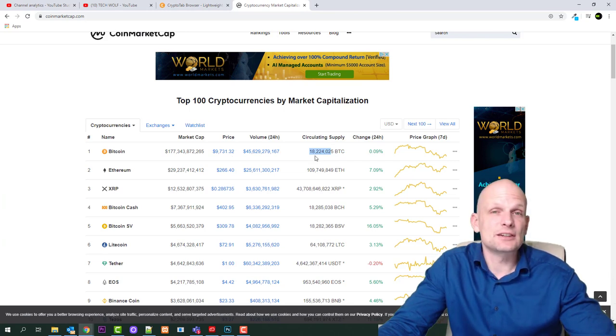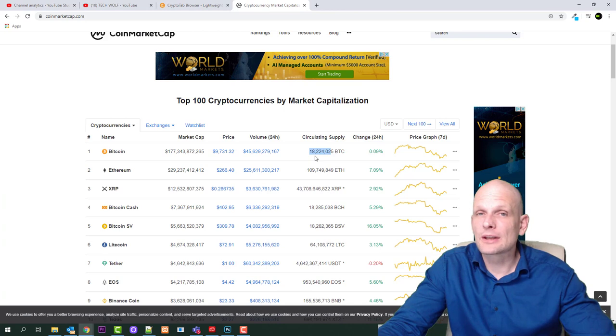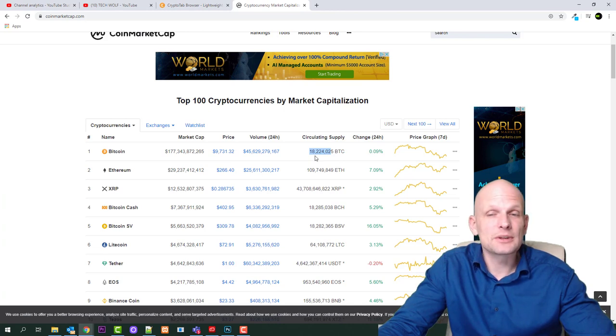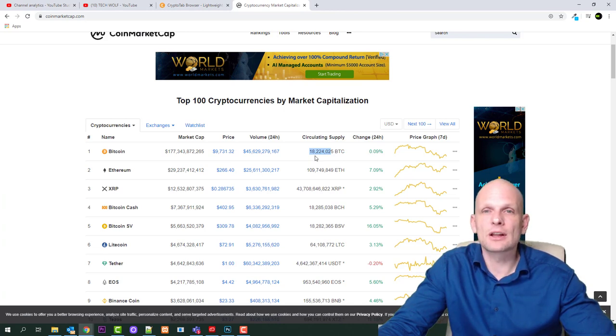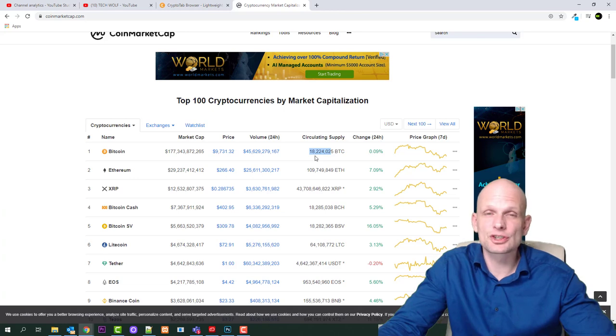This is only because there is only 21 million Bitcoin and 21 million Bitcoin only will ever be available on this blockchain technology.